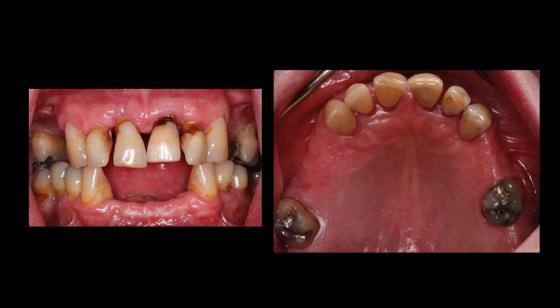The patient is a heavy smoker, and we've had the conversation with him that he needs to stop smoking in order to receive implants and undergo implant surgery for his long-term outcome — not just for the implants, but for his overall health as well.